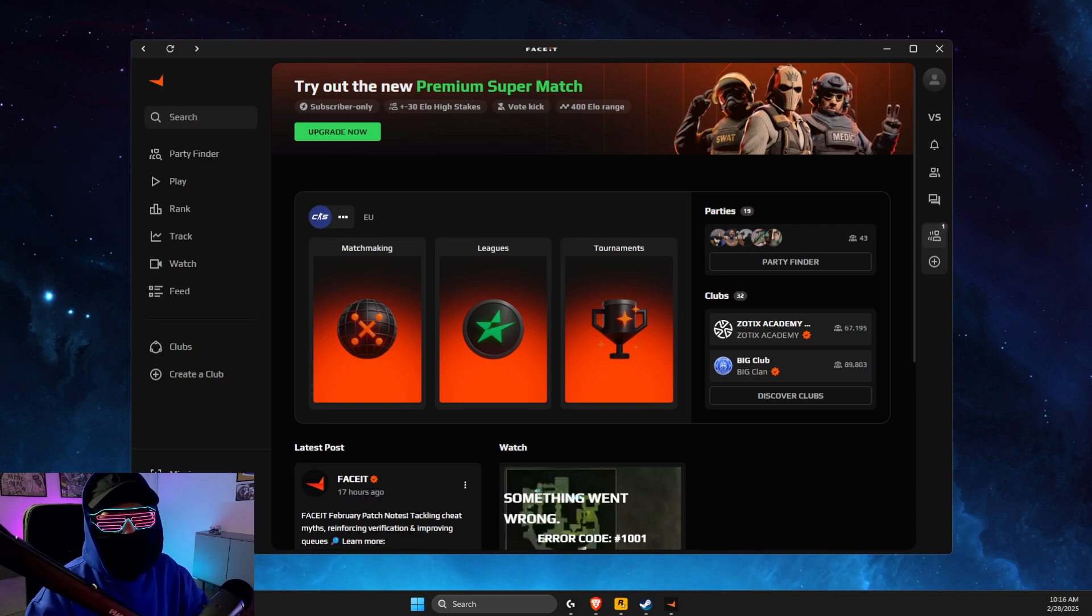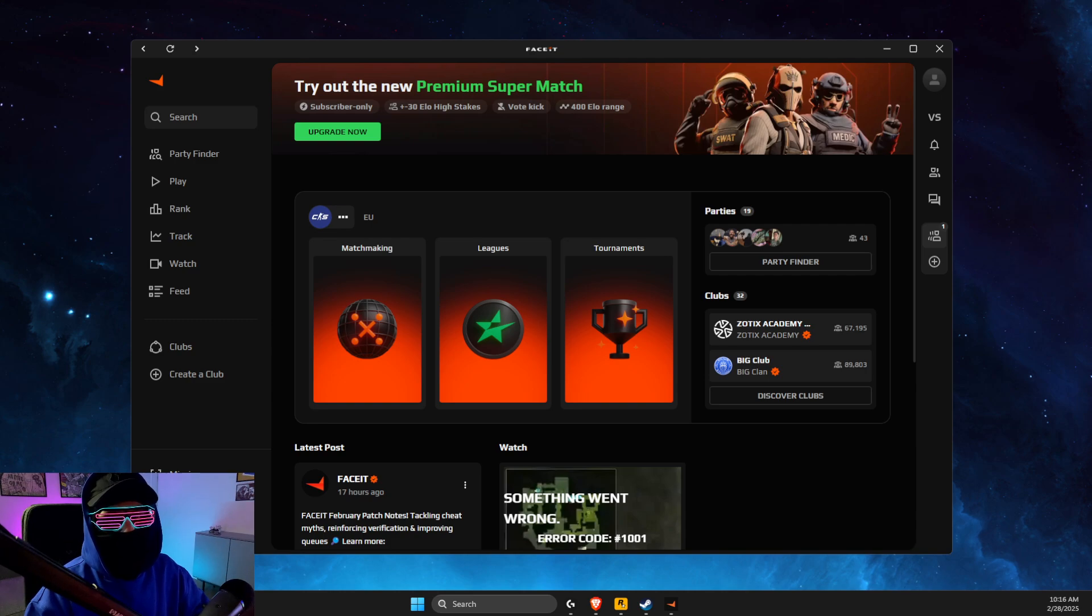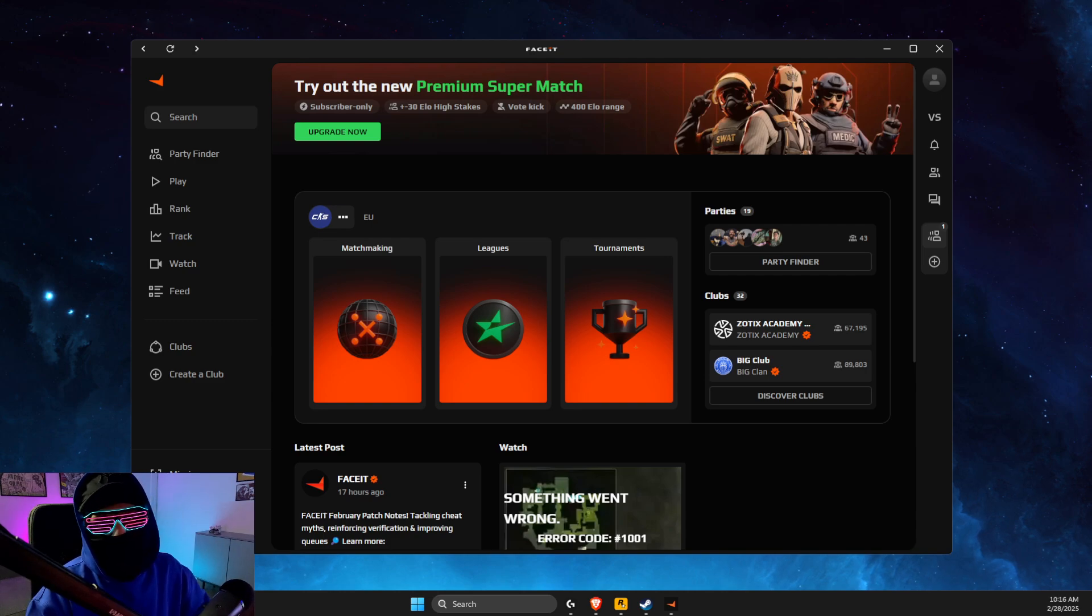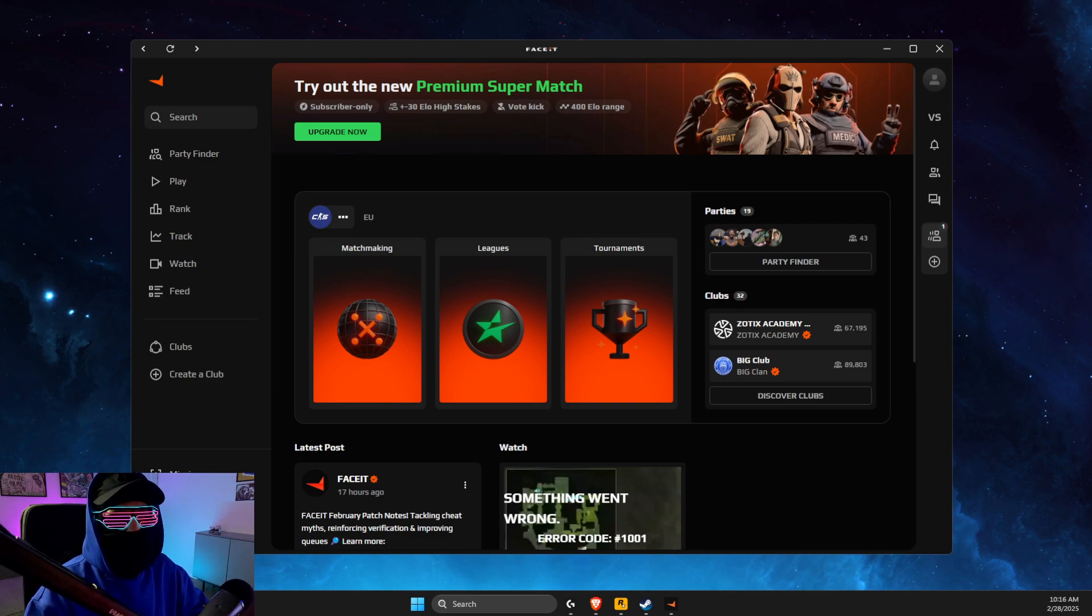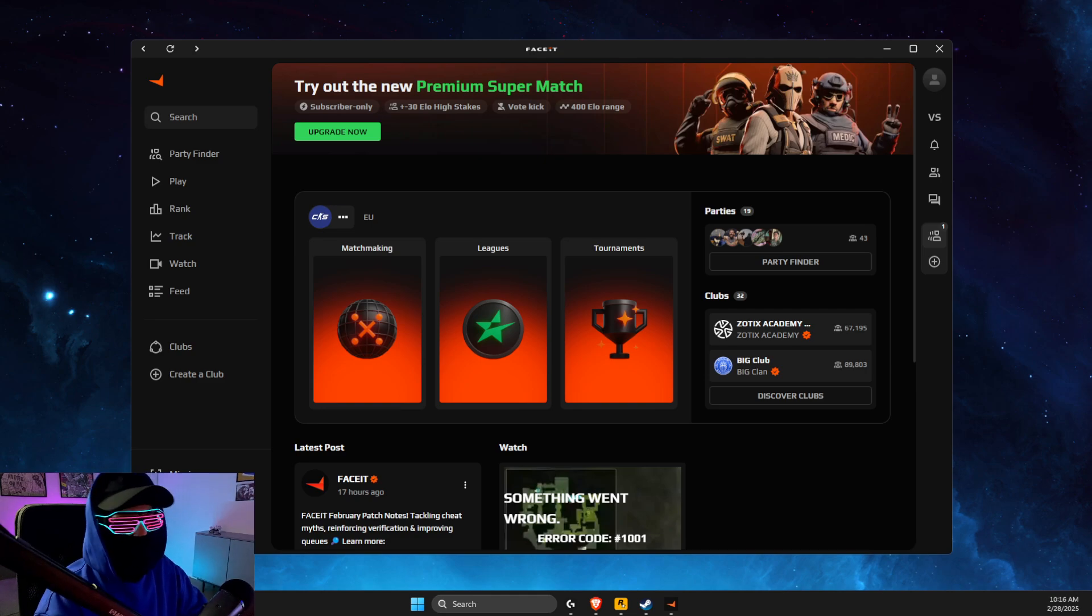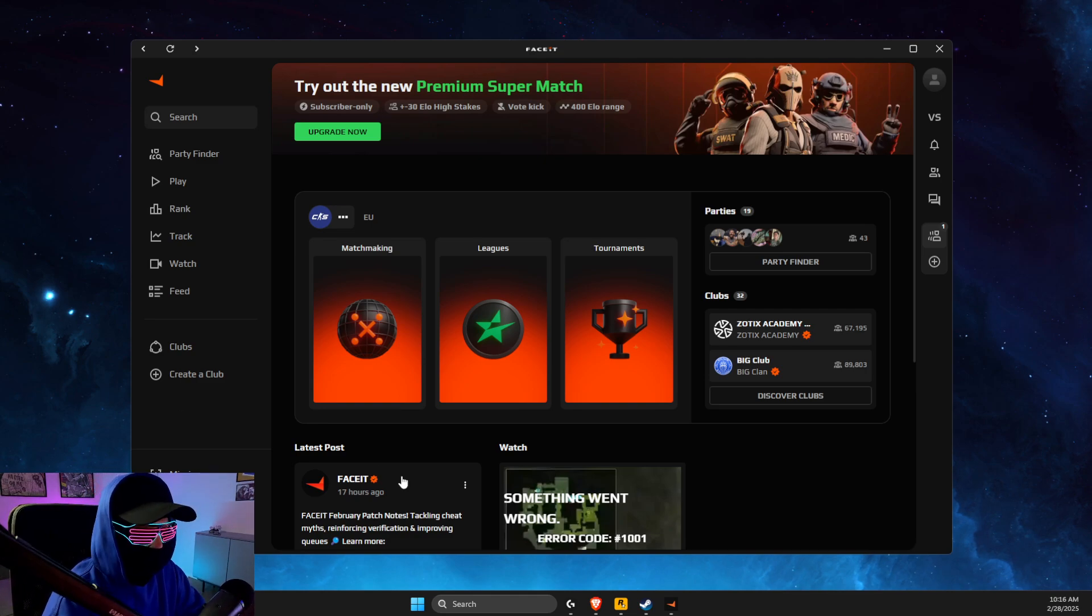So if you log into Faceit via Steam and you don't know what Faceit account is basically linked with your Steam account, there is an easy fix to that because it's the only way how you can recover your account.